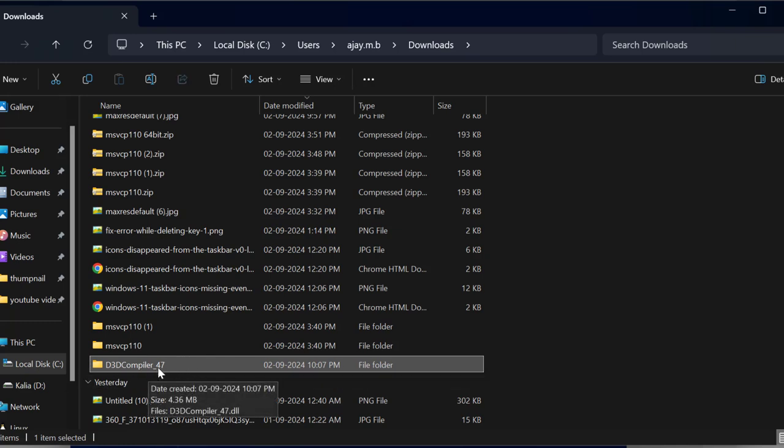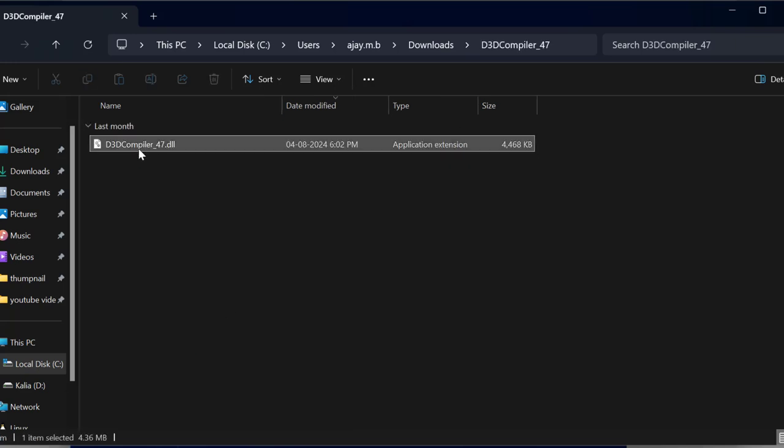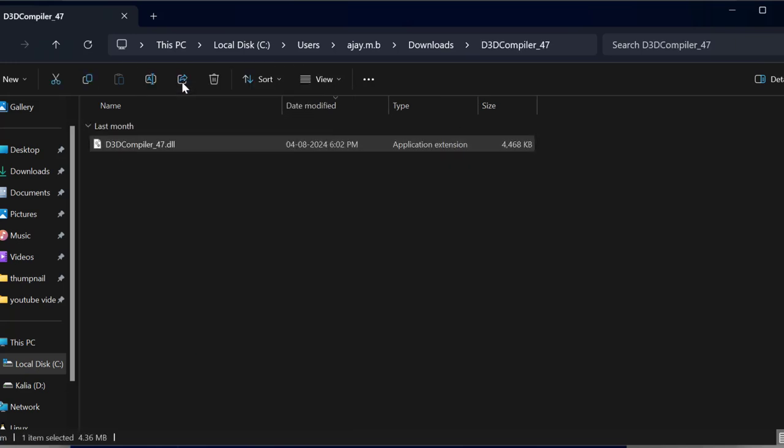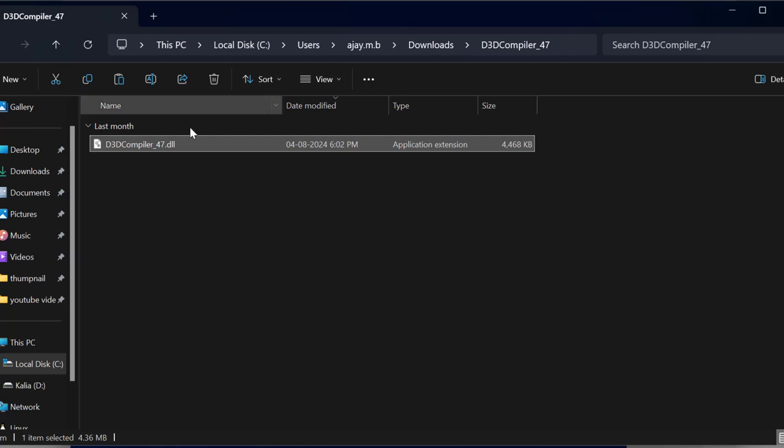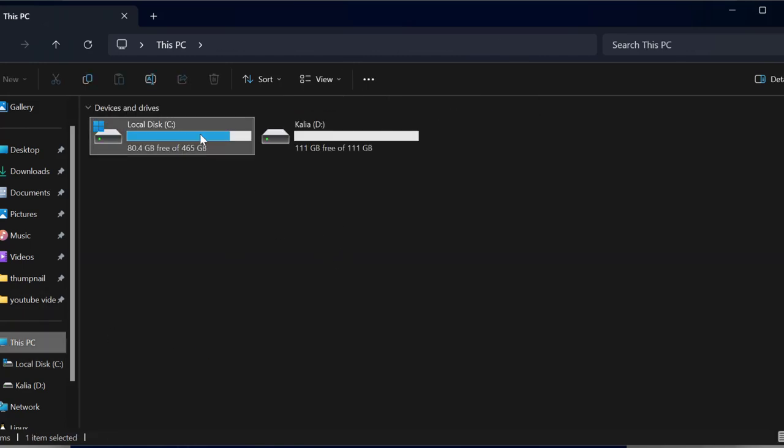Copy the DLL file. After copying it, go to This PC, go to C drive.